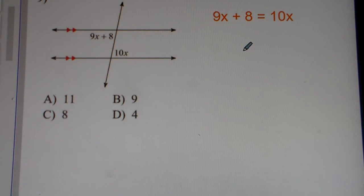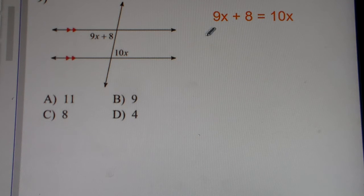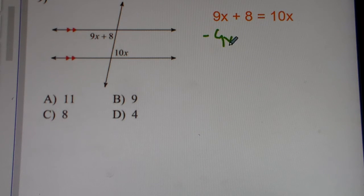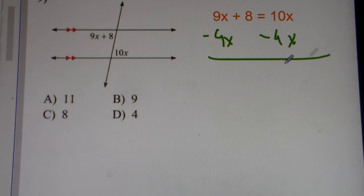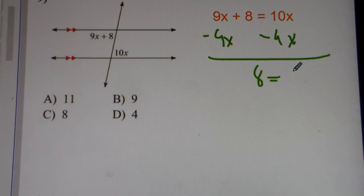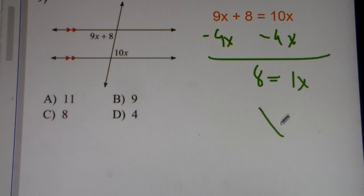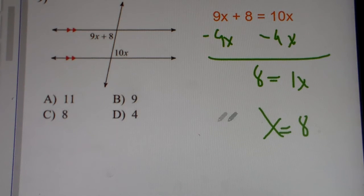Number 9. We have 9x plus 8 equals 10x. We subtract 9x from both sides. We get 8 equals 1x, so x equals 8.